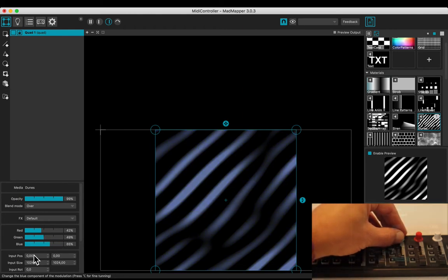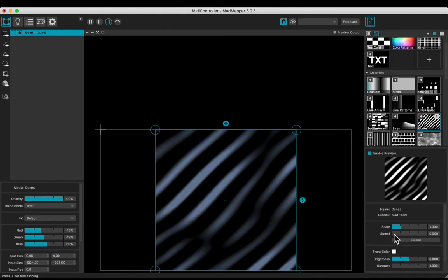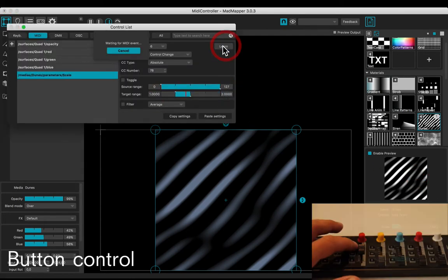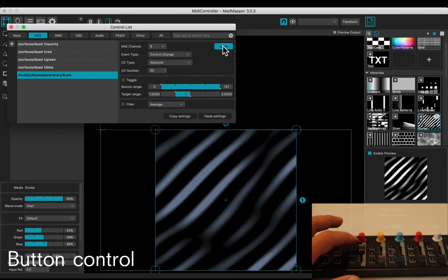Let's use a button control. Edit a MIDI control on the scale. Adjust the target range from 1 to 2. Learn with the button.